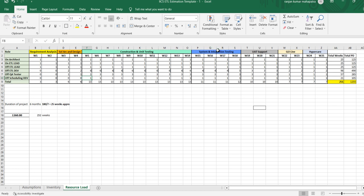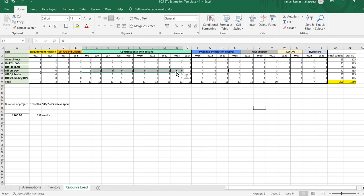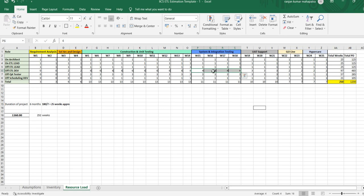Let's go to the SIT — system and integration testing — phase. During SIT, the on-site ETL architect and on-site ETL lead are still there. For the ETL developer, during the development phase I had six resources, but during SIT I am decreasing the number to four — meaning we are releasing two resources. Those four people will work on fixing any defects or bugs that come up during SIT. The three QA testers will continue in the SIT phase, and the scheduling developer will also be there.